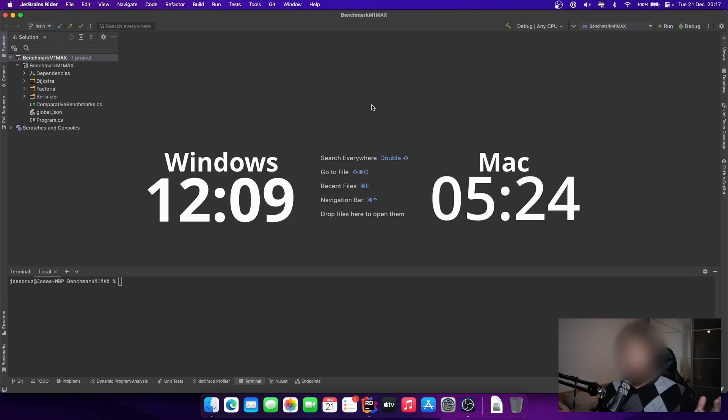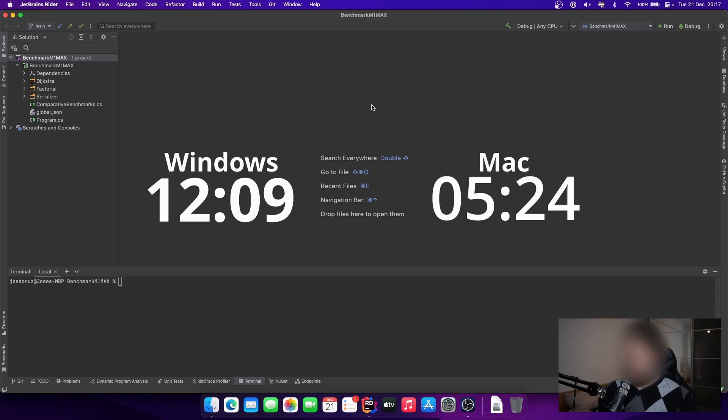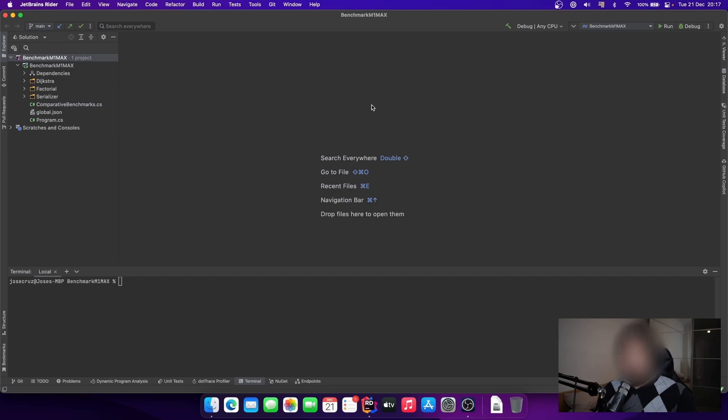You can see the values on the screen. Of course I can notice easily that the Rider Mac could launch and load the project faster than the Dell. But okay, let's now go to the build part.